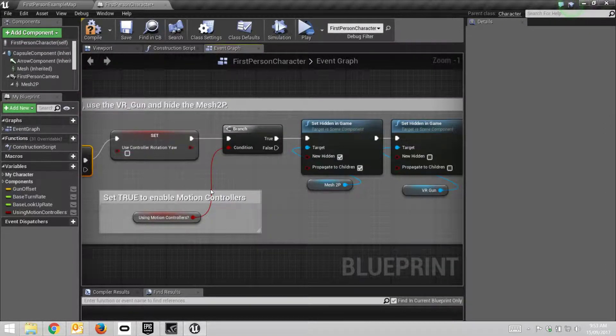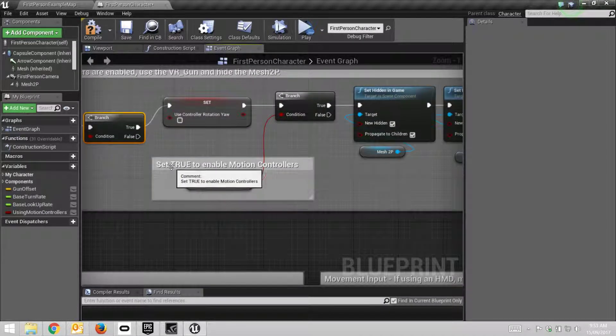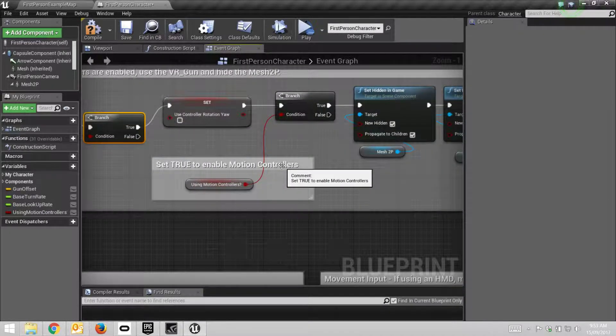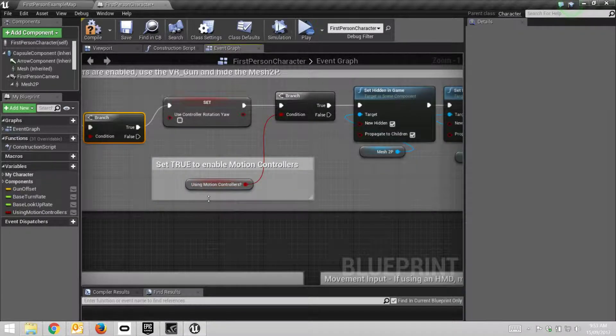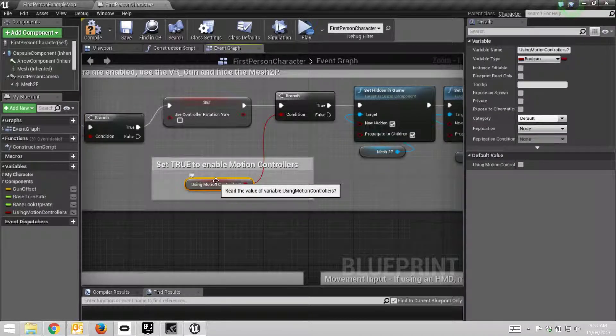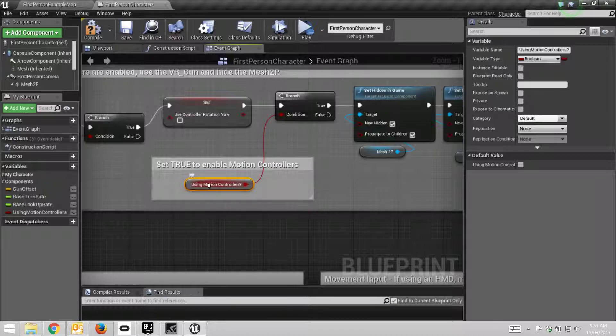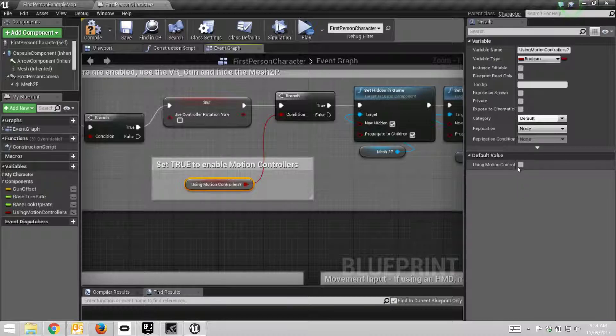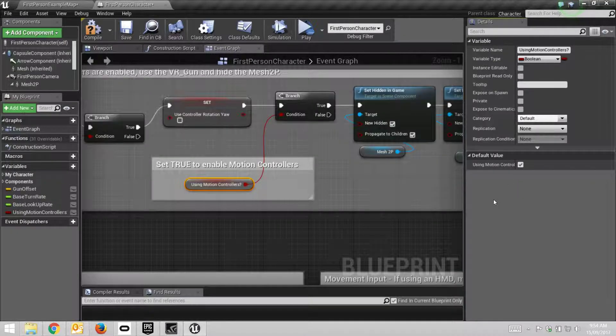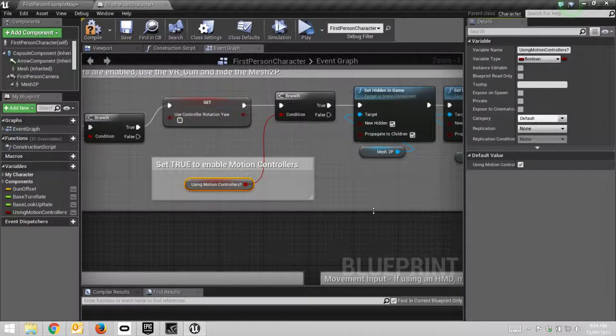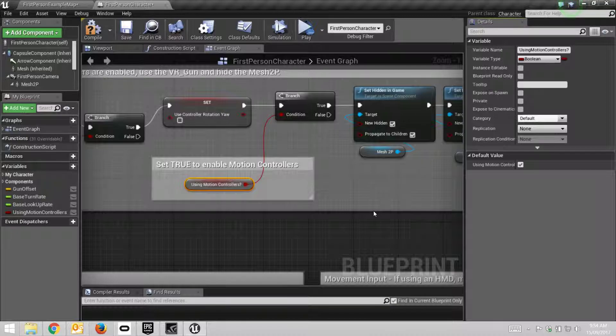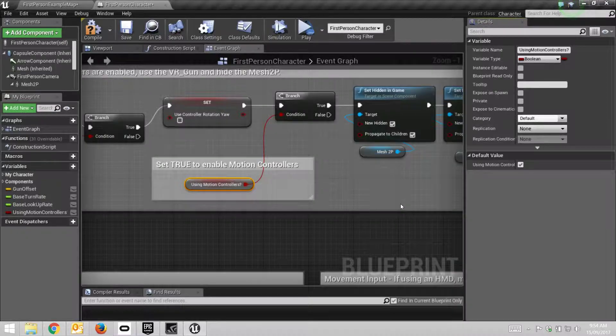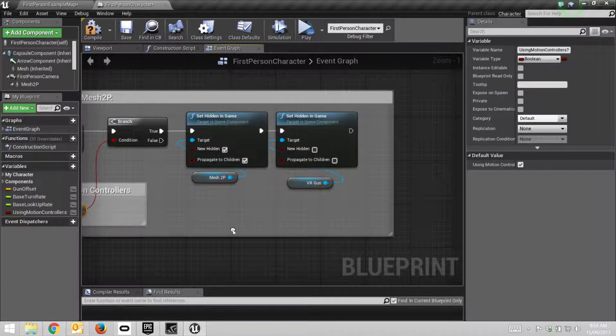So, the next thing: motion controllers. This is set true to enable motion controllers. This is red, saying that it's a boolean. If I click on it, its details come up showing it's a boolean and the default value is unchecked, which is false. So we'll click that and say true. Now it's going to use the two hand controllers that you get with the Vive or the Rift.